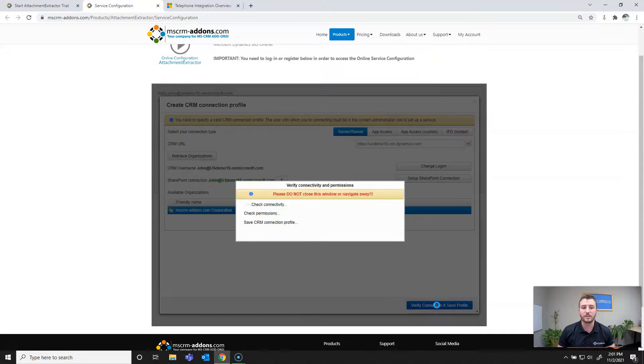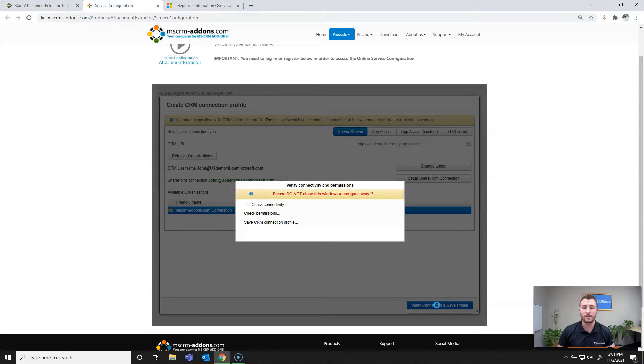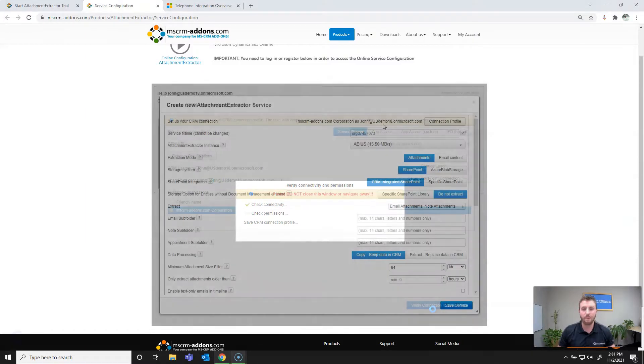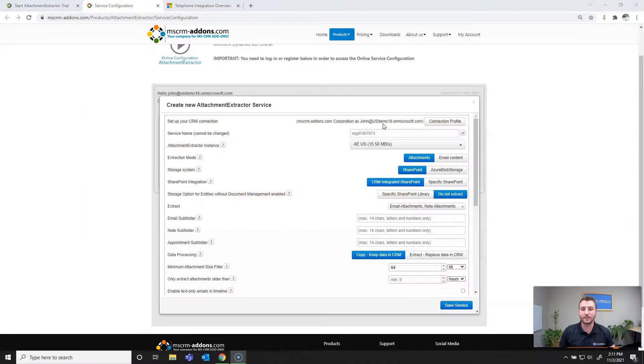And once it's pulled back that SharePoint connection, I'll go ahead and hit verify connection and save profile. This will take just a moment, but it's checking the connection between SharePoint, Dynamics, and the attachment extractor service, as well as the permissions. Now that it's verified the connection and saved the profile, we can go ahead and move on.